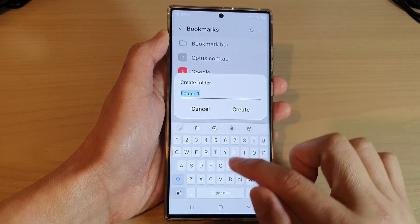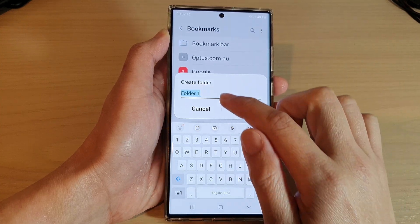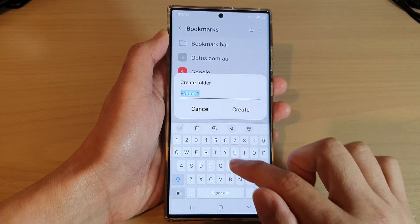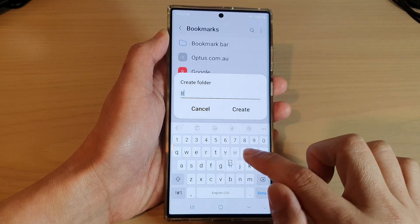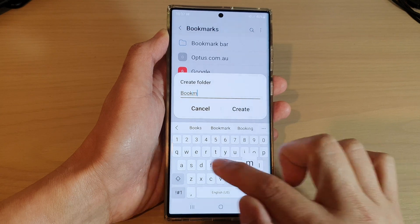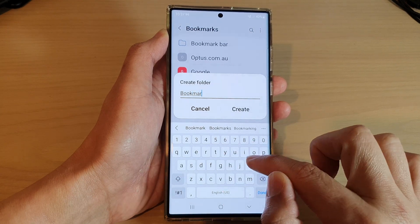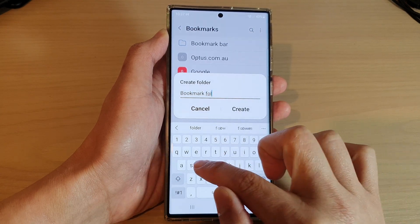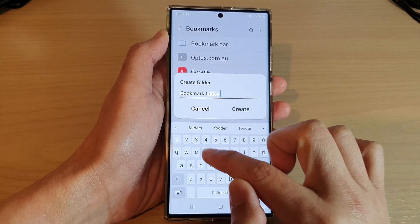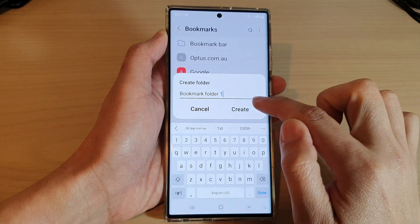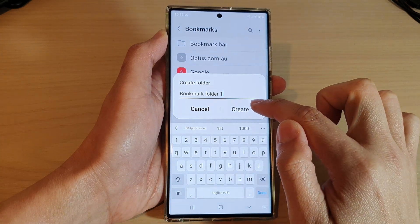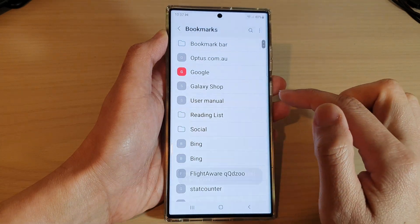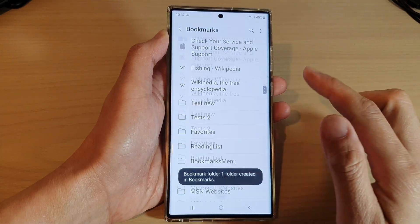Here I'm going to call it Bookmark Folder 1, and then tap on the create button to create a new bookmark folder.